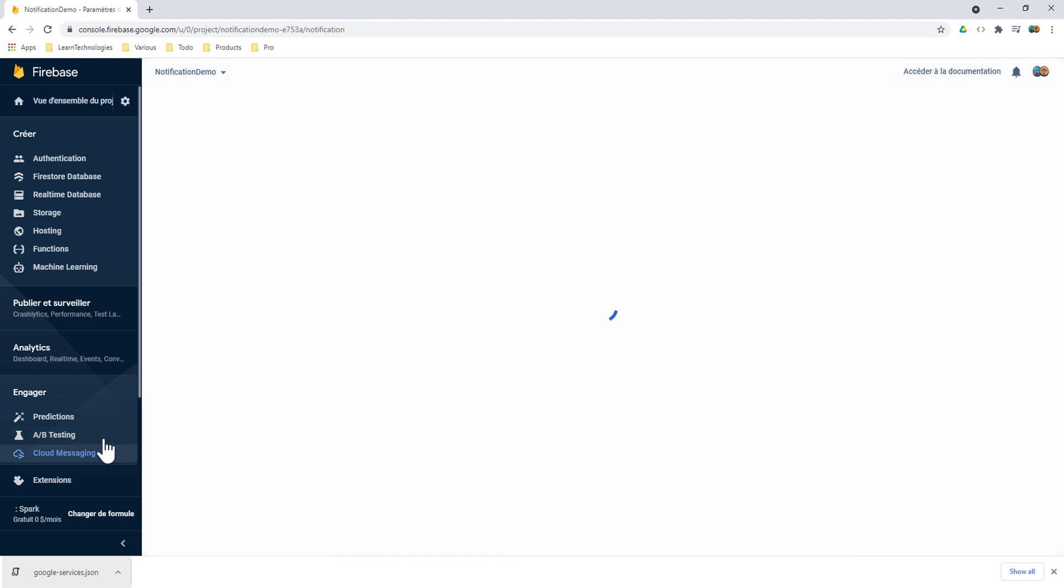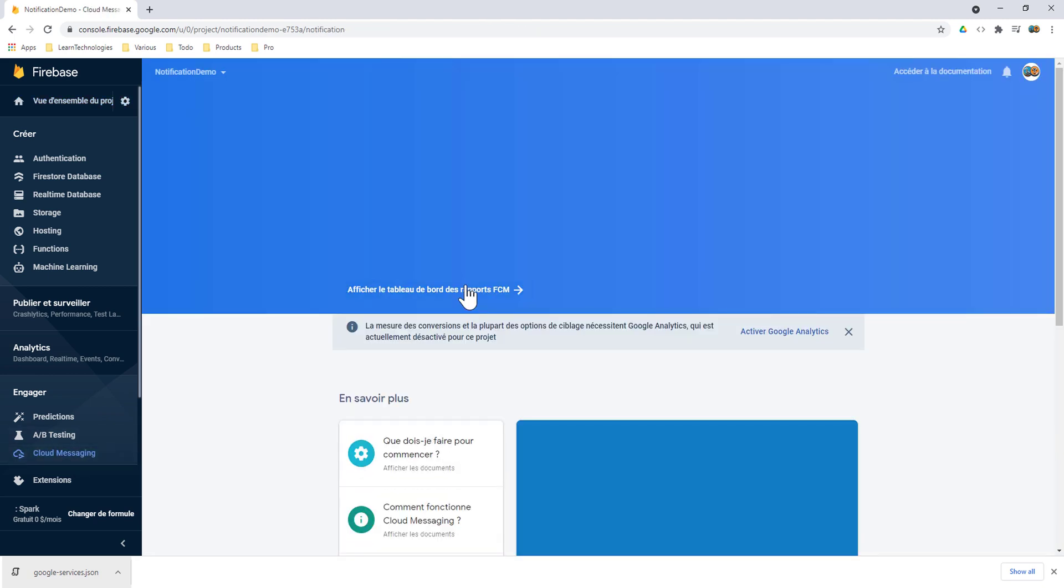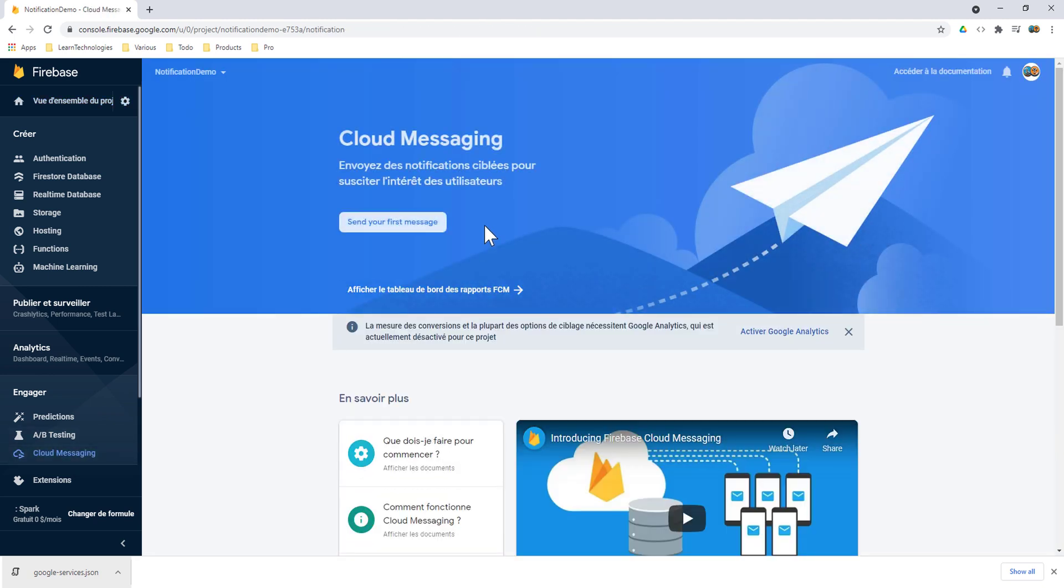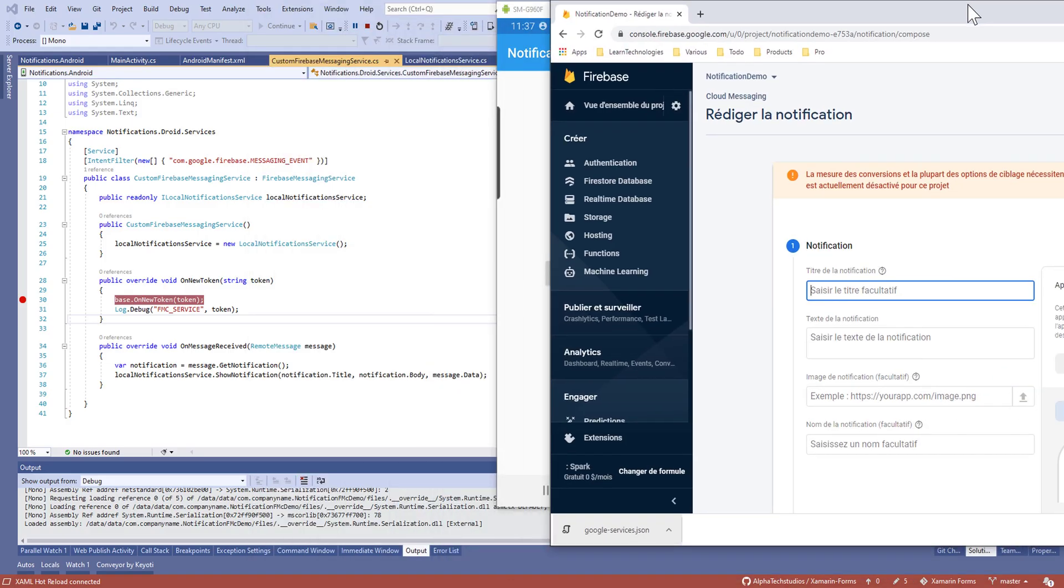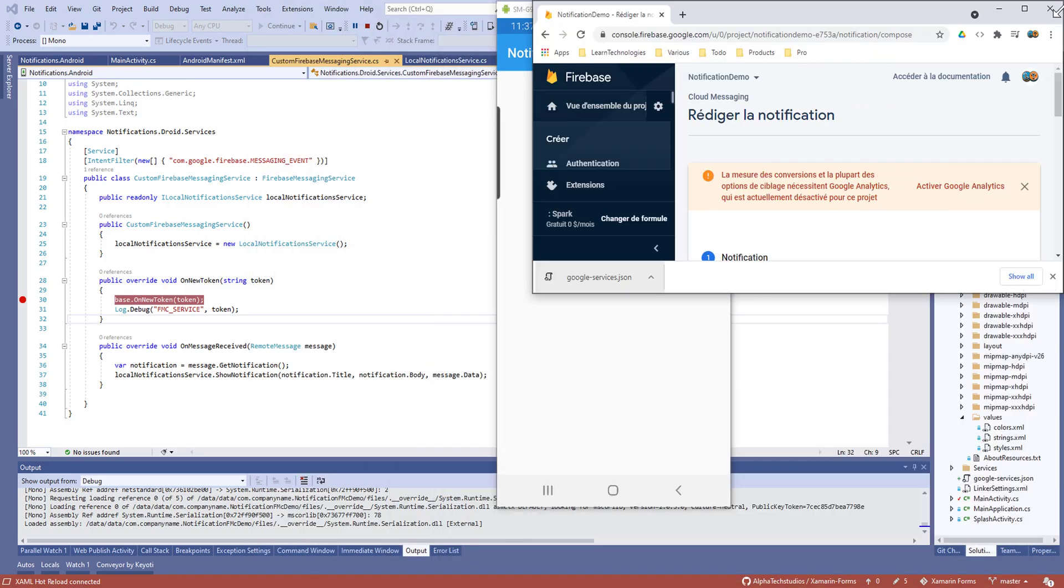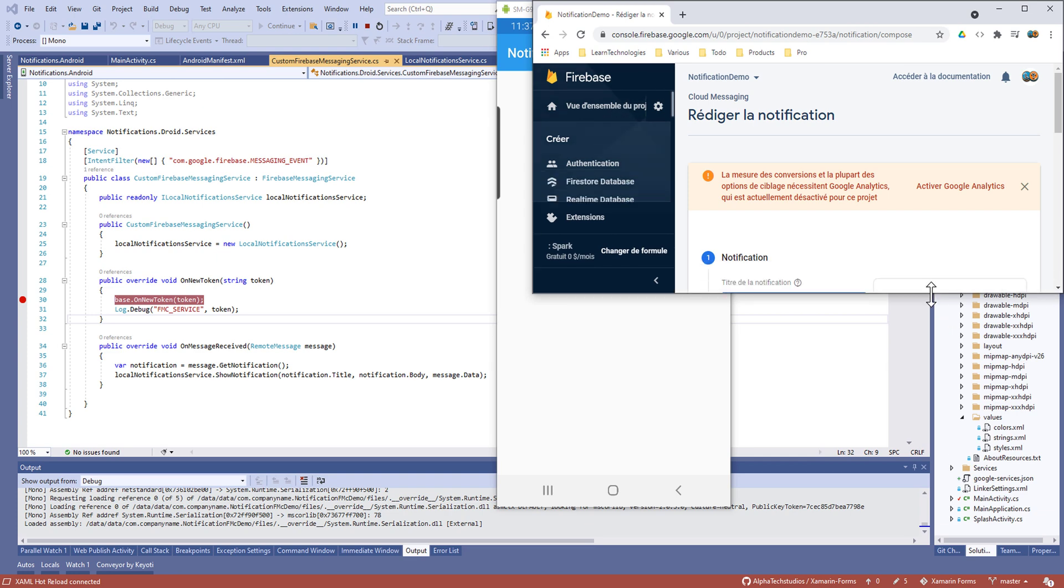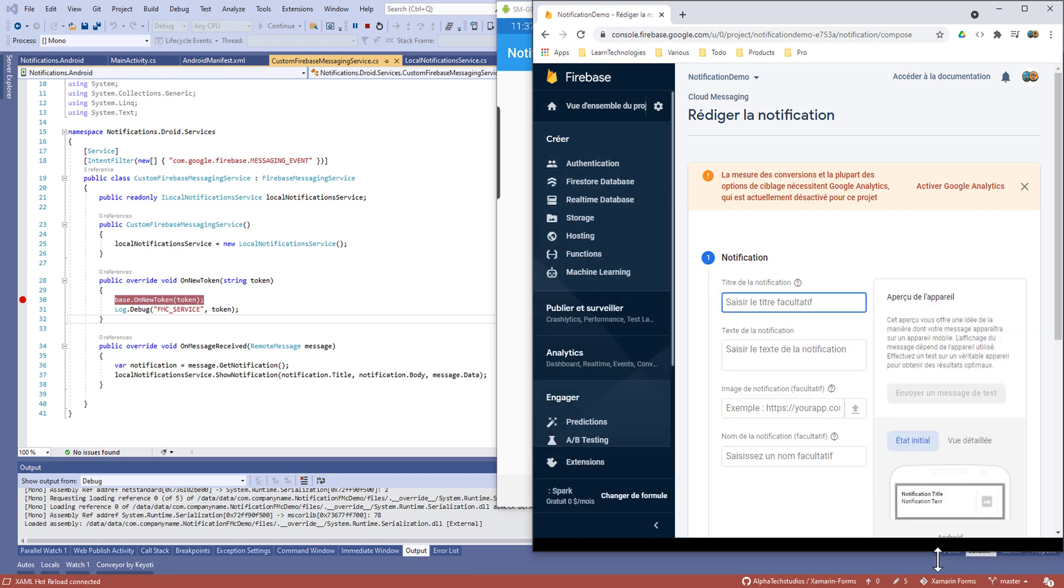Now we can make Next, Next, Next and after that you can go to the Cloud Messaging tab and we need to send a new message. You can put a title here for the notification.